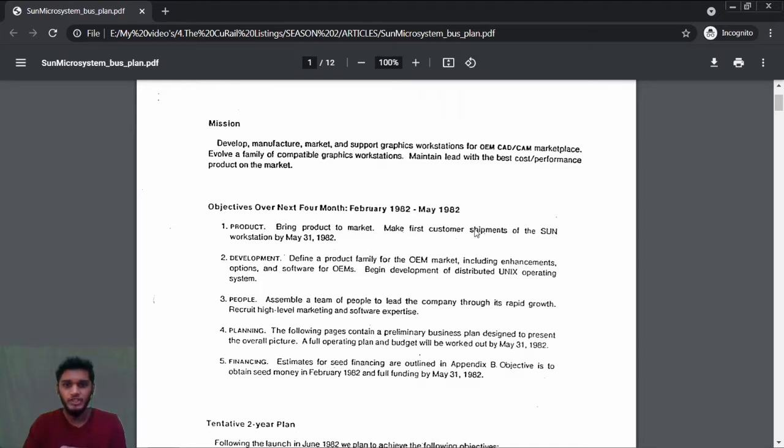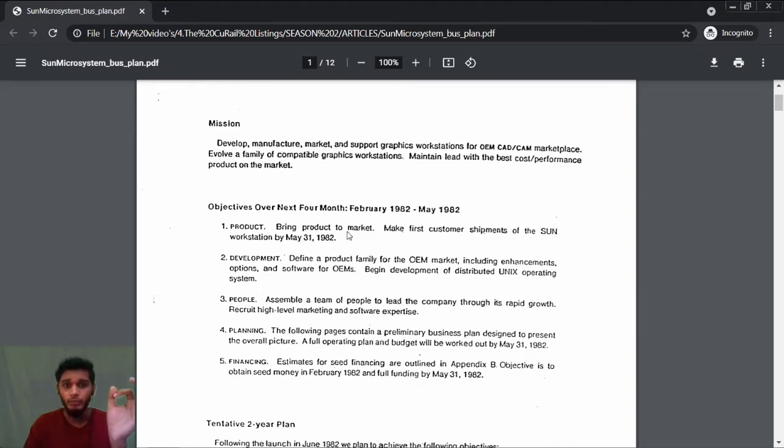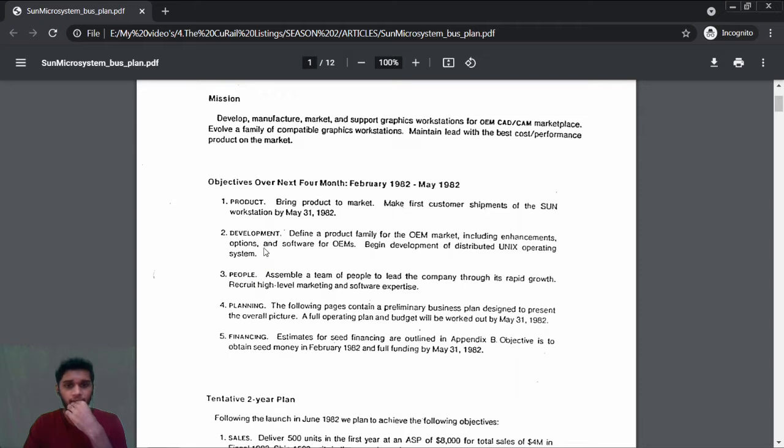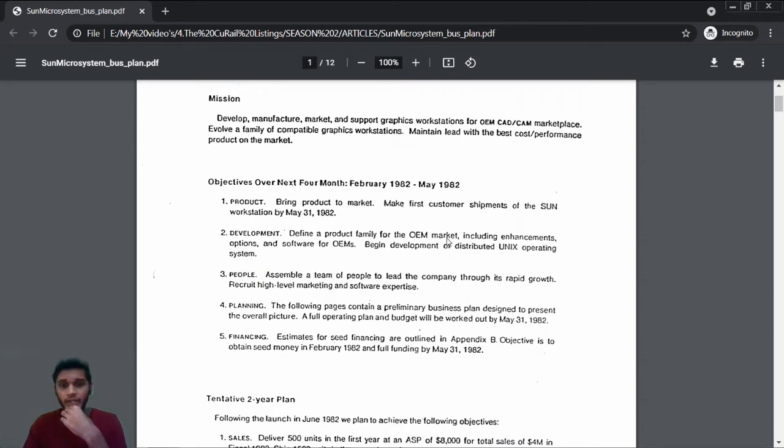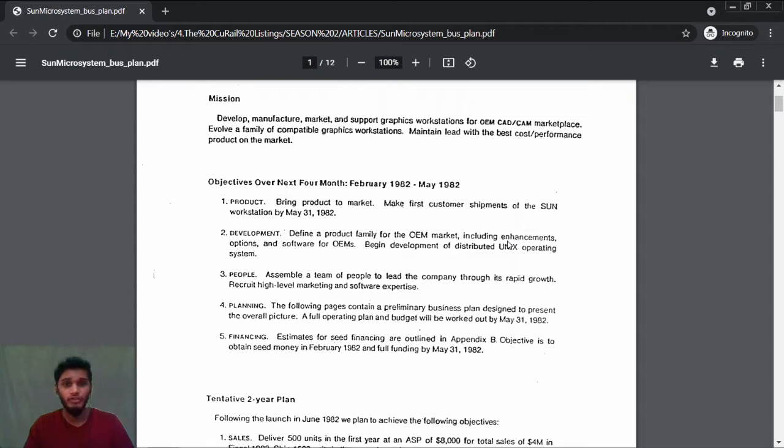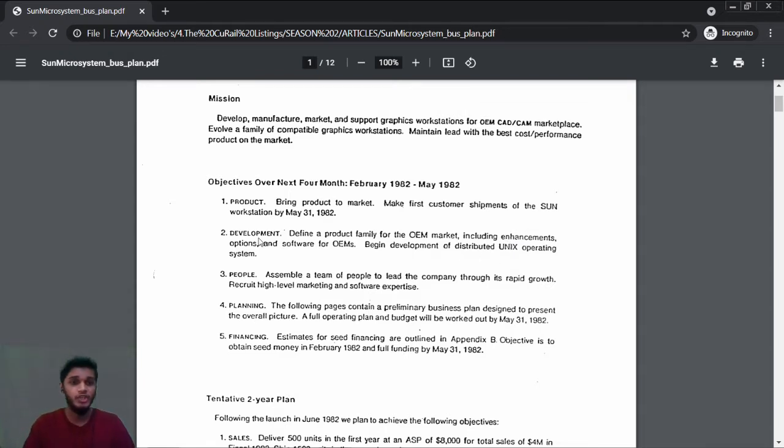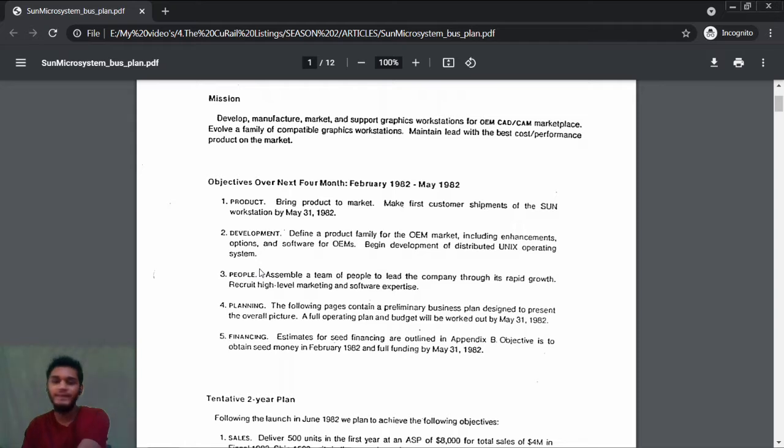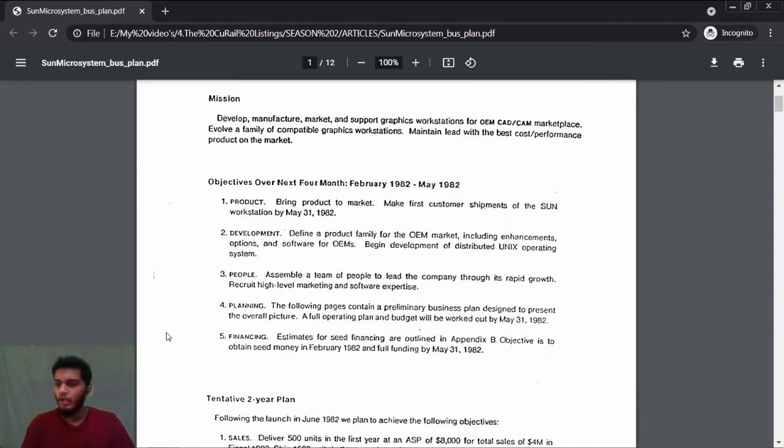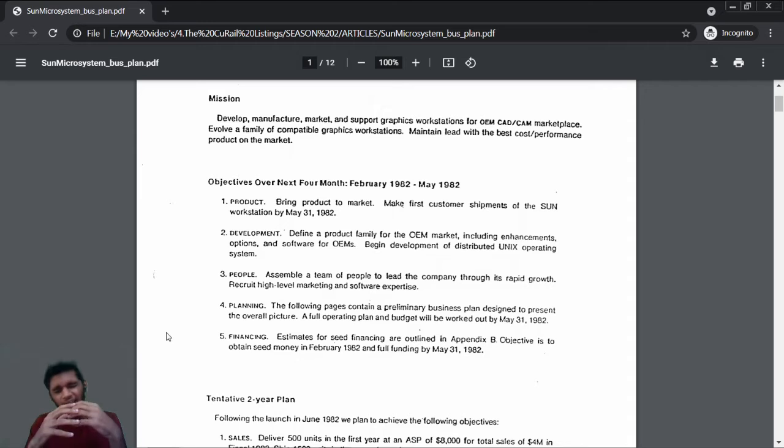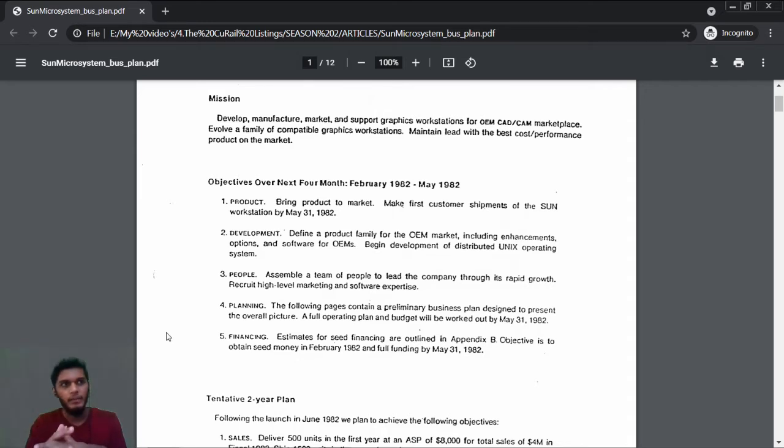Next is development: define a product family for the OEM market including enhancements, options and software for OEMs, and begin development of distributed Unix operating system.